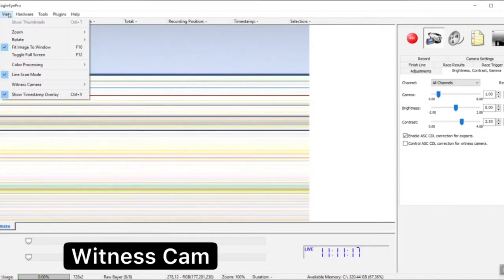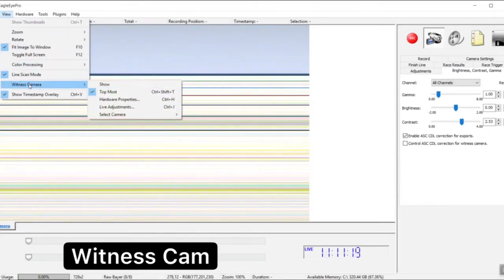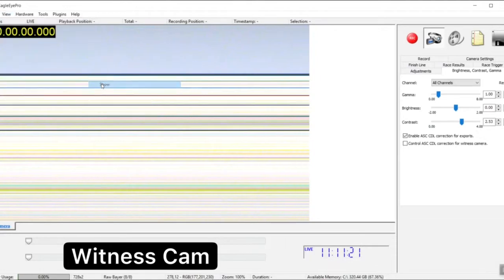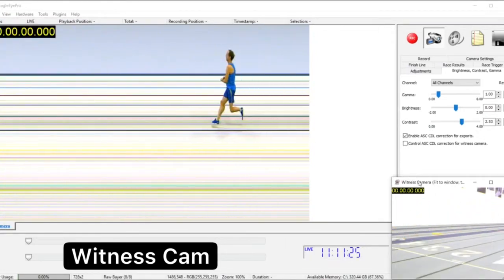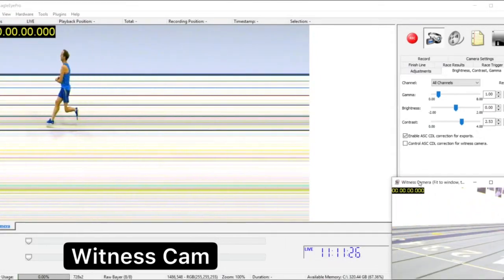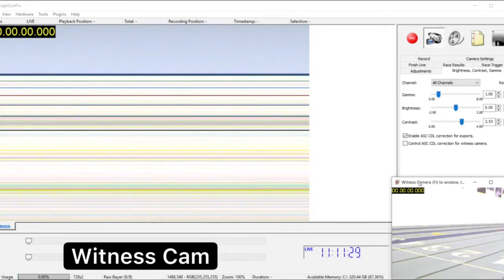Let's go ahead and connect to the witness camera. From the top toolbar go to View and slide down to Witness Camera and select Show, and it will appear on the screen. We can move and resize the overlaid image by grabbing it with the mouse and moving it where we'd like.